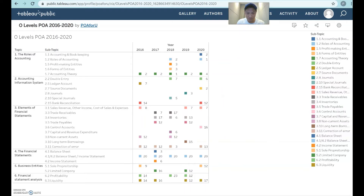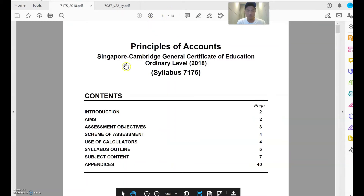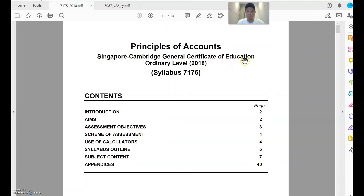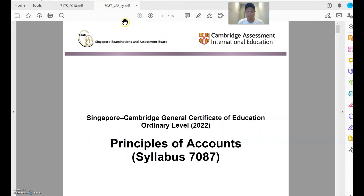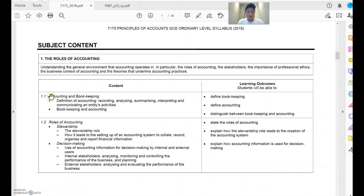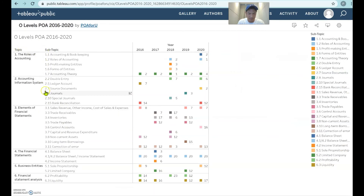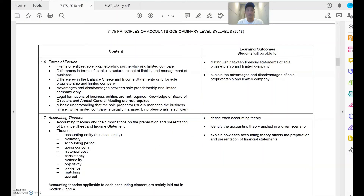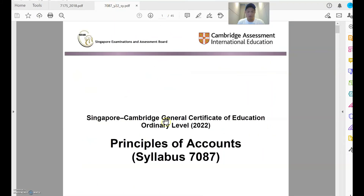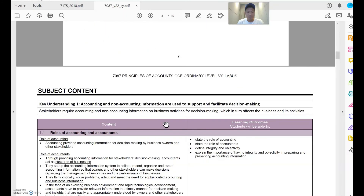Before I leave, I'm going to show you what all these topics and subtopics mean. If you go to Google and search Singapore Cambridge General Certificate of Education, you would get this syllabus outline — here's 7175 and here's 7087. If I go to 7175 and go to page seven, this is topic one, role of accountant, and 1.1 accounting, bookkeeping, etc. This is where these topics and subtopics mirror the chart. If you are a student of 7087, this will still be relevant because the history of the topics are still similar.